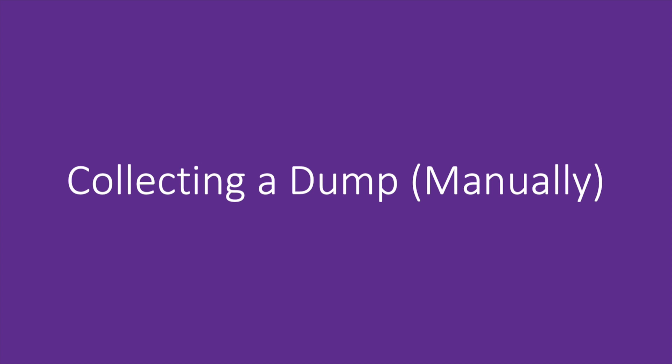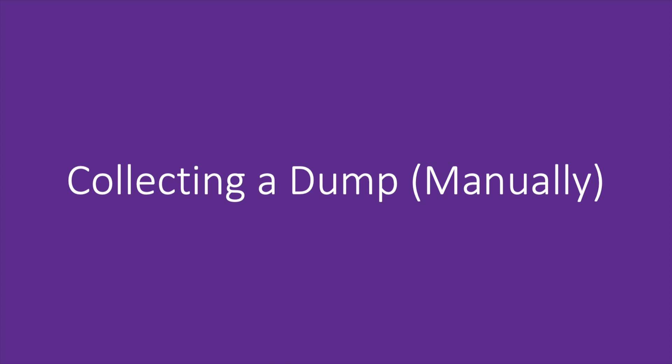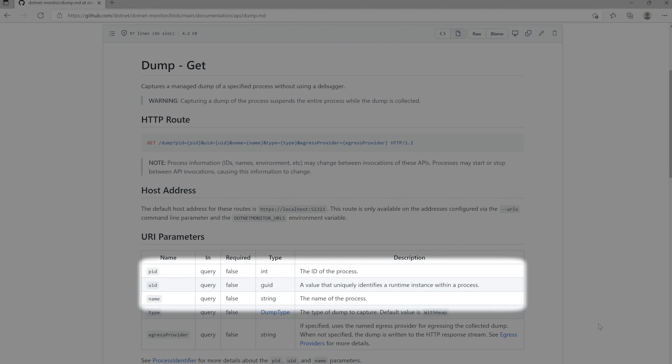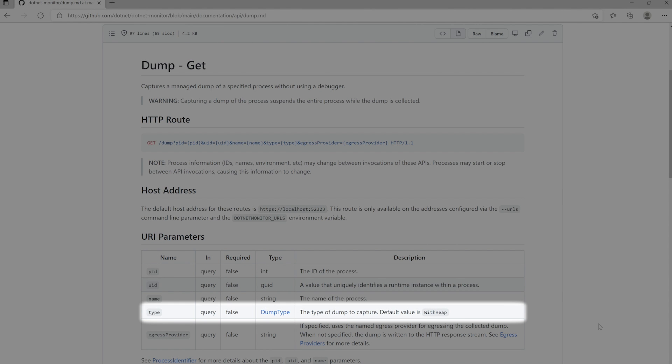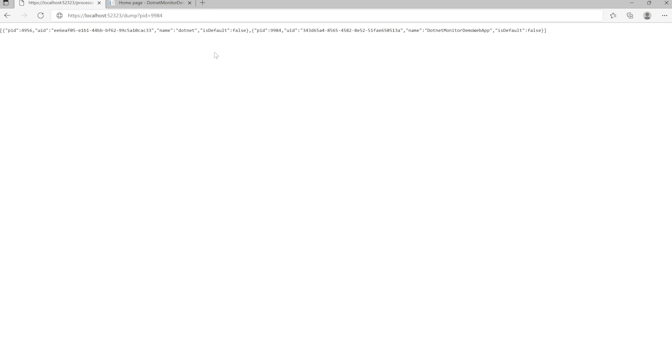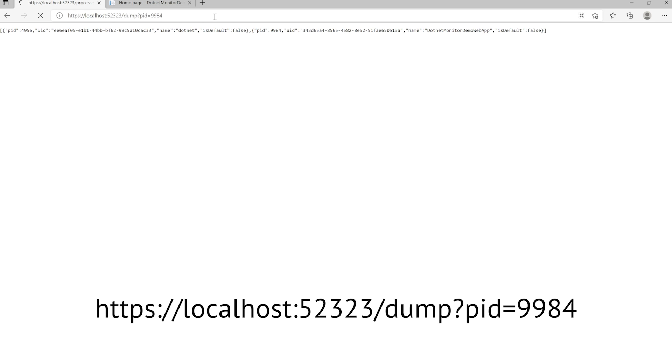Let's do that right now and collect a dump of our target application. Taking a look at the documentation for how to collect a dump, there's three main things to specify: the process you want to target, the type of dump you'd like to capture, and where you'd like the dump to be egressed. We'll take our process identifier that we got in the last step and specify that here as the PID, and we'll omit the dump type and egress provider fields.